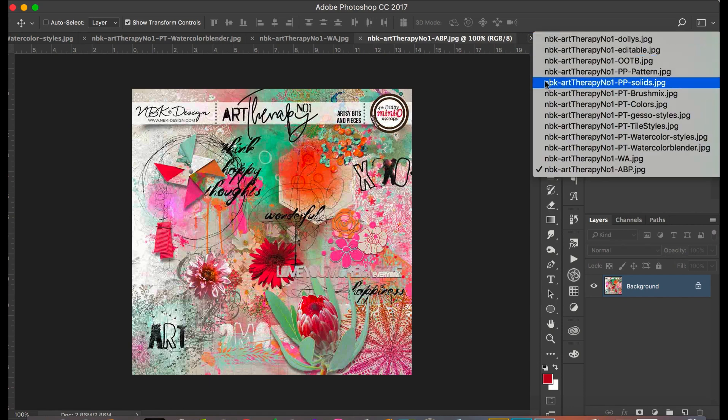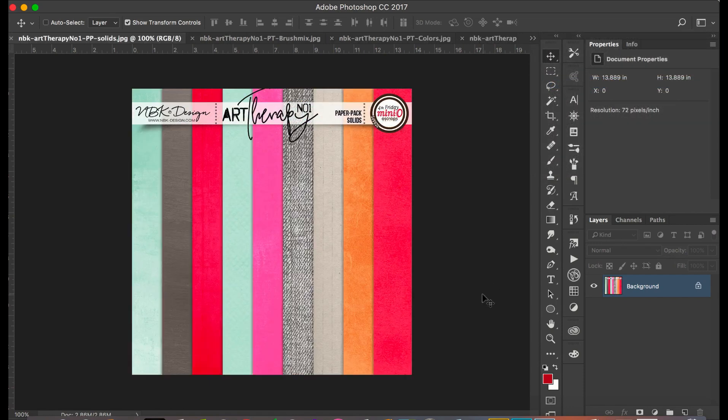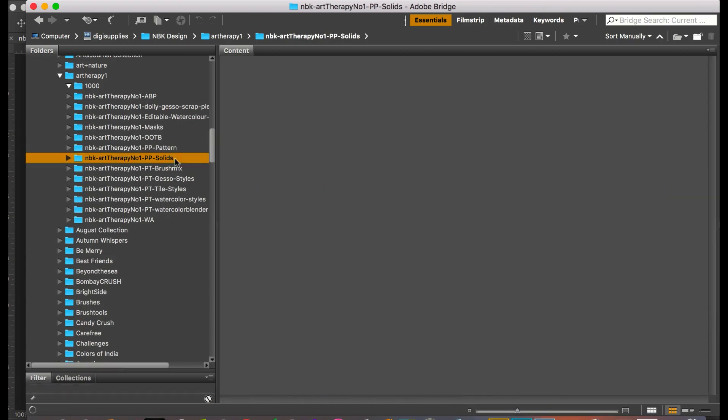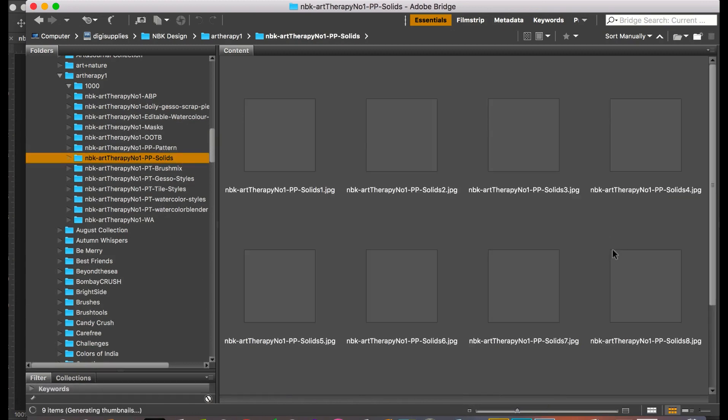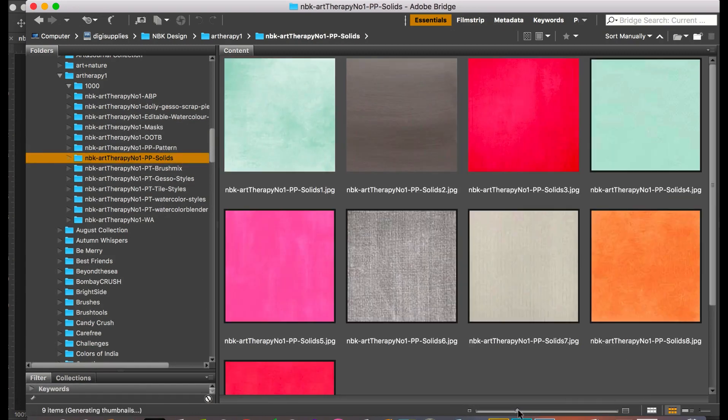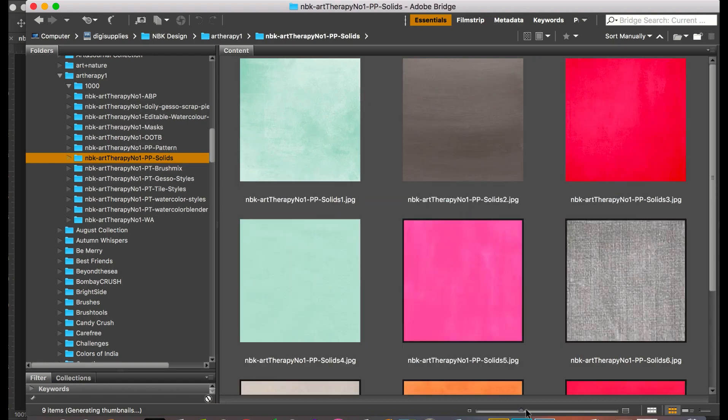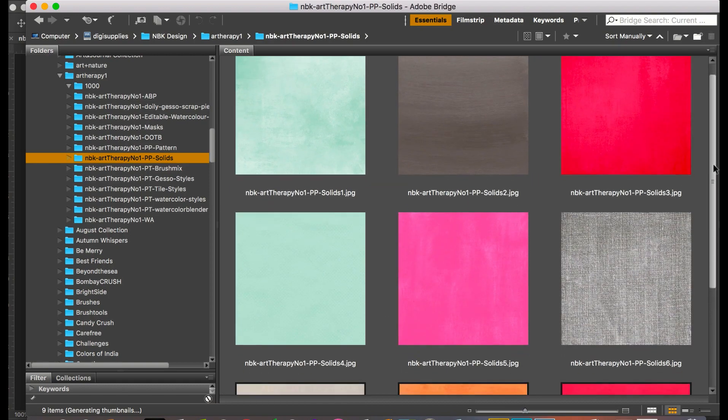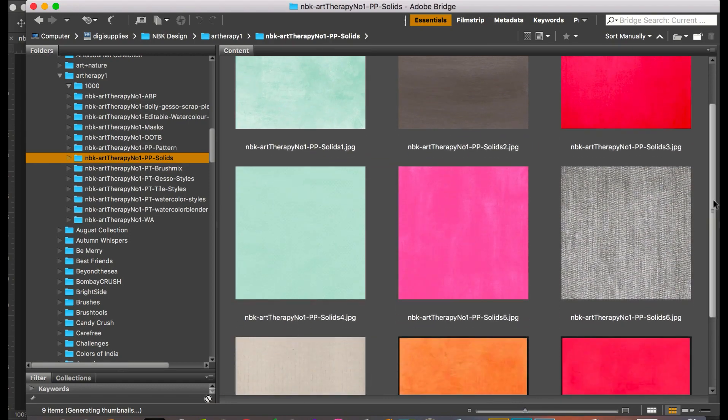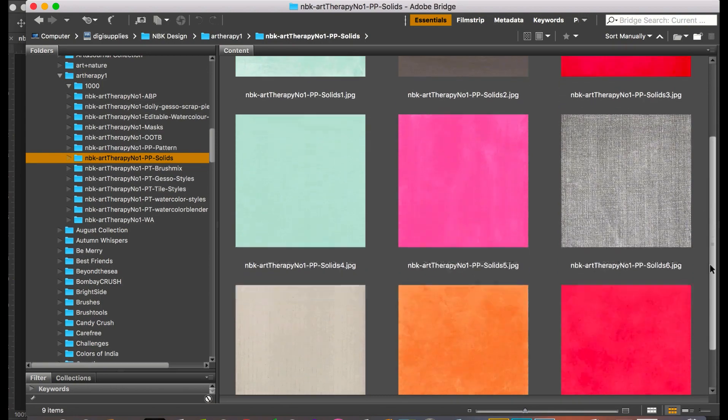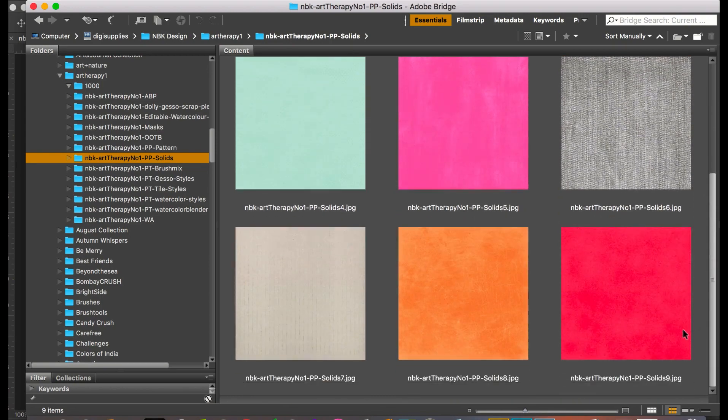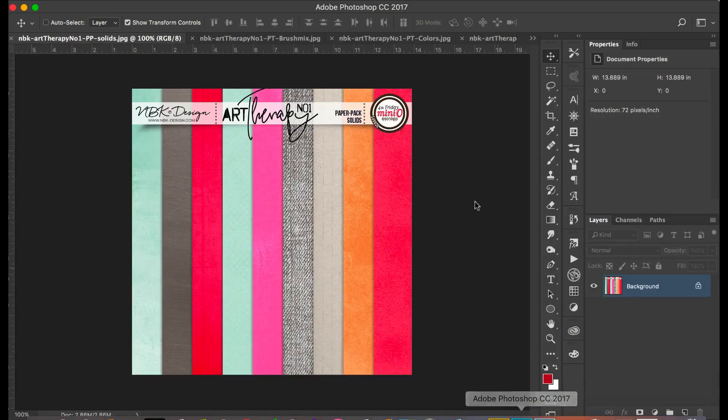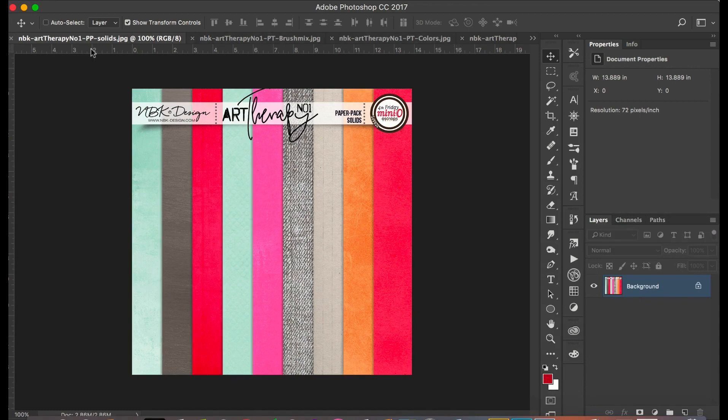Next let's show you the solid papers. We have some great texture, there's this kind of fabric here, really interesting. Always, even on a solid, try some different textures there. So this is the solids.